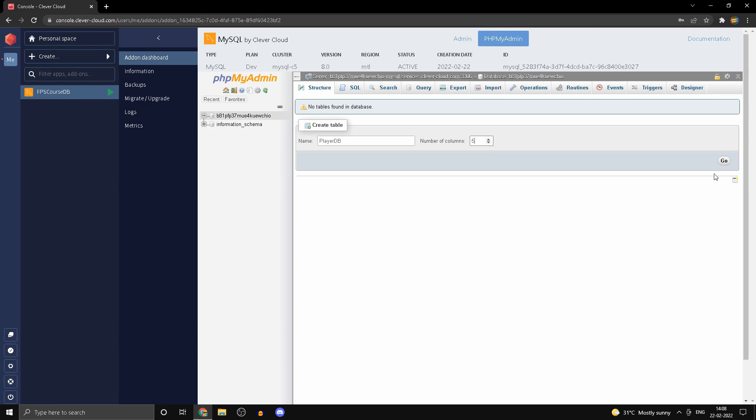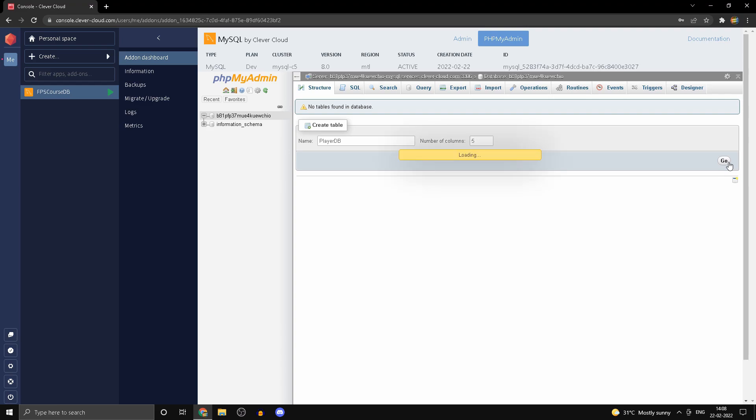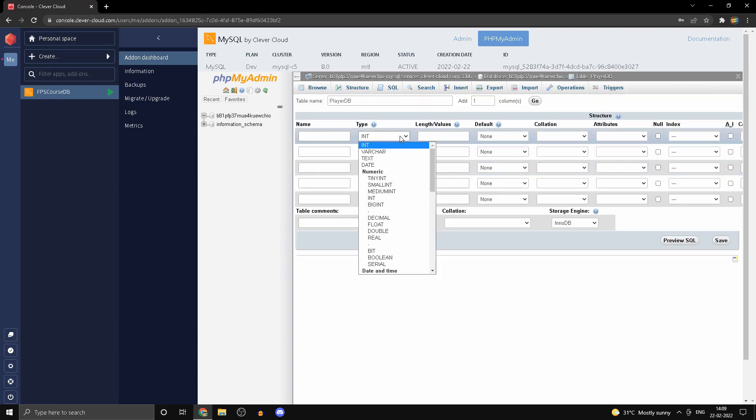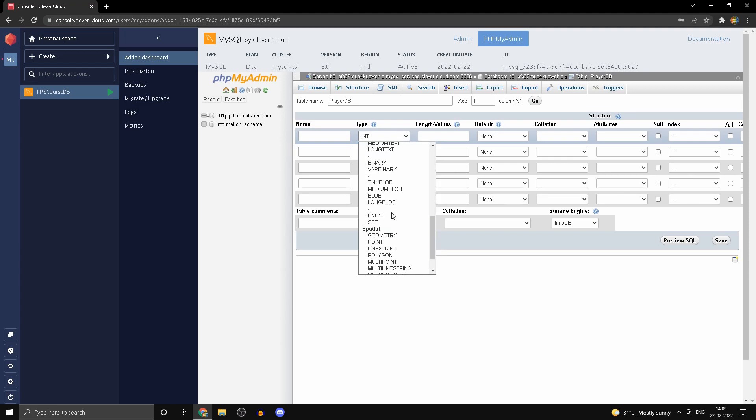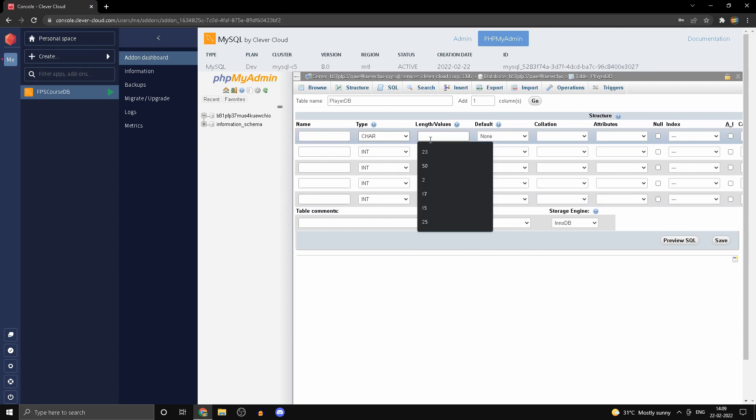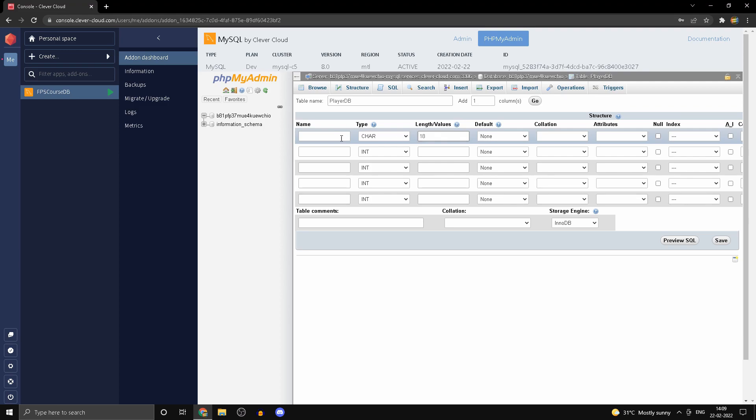Select VARCHAR here and the length is going to be 17, but just to stay safe we'll keep it 18. This one is going to be called steam_ID. The second one is going to be a medium int.